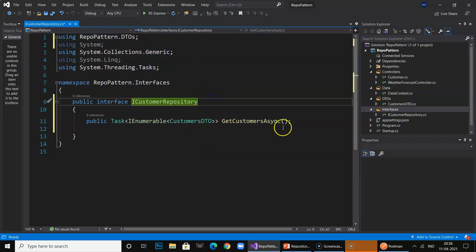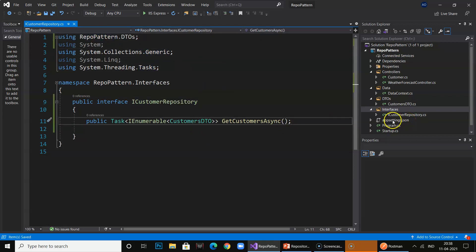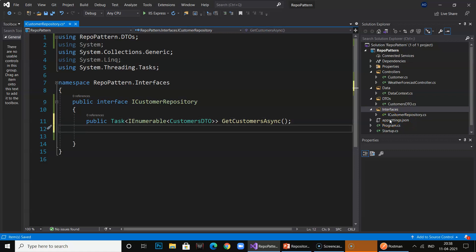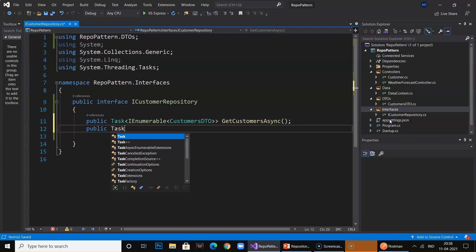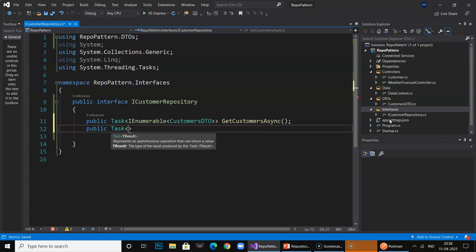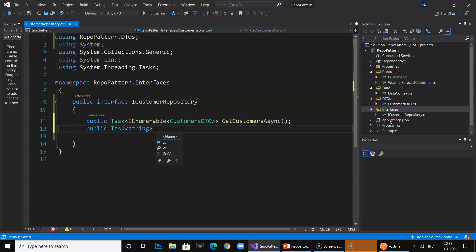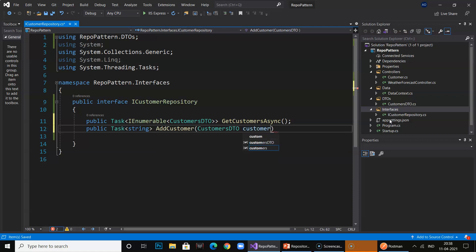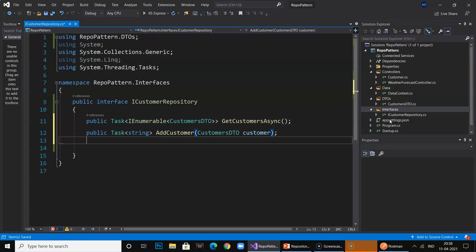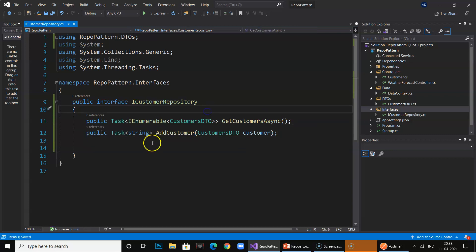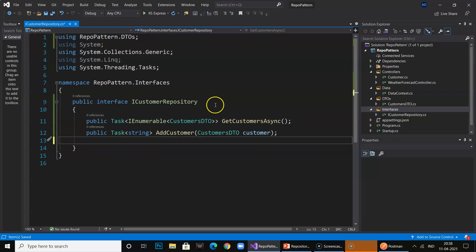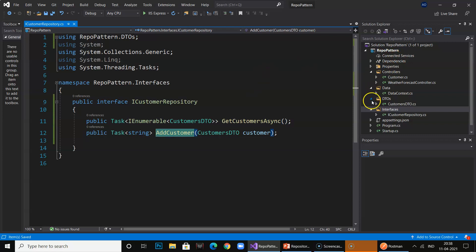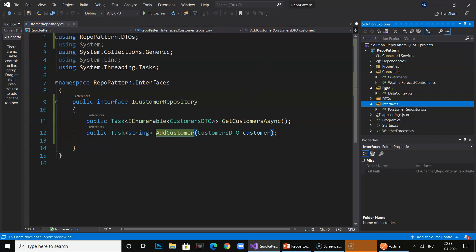I can also add one more method for you guys — to add a new customer: AddCustomers, taking a CustomerDTO parameter. So now our interface is declaring two methods — one is GetCustomers and one is AddCustomers. It is declaring, not implementing. Once our interface is ready, let us go ahead and create the actual implementation class.